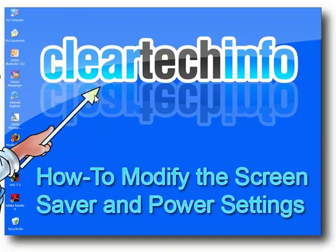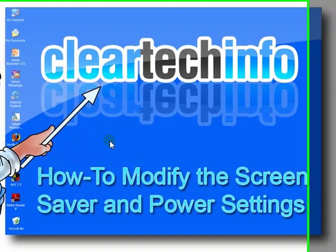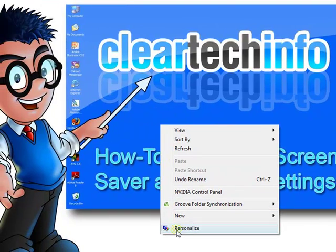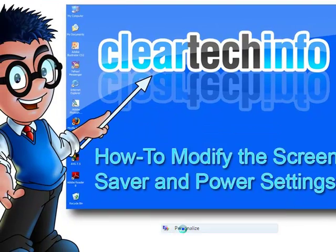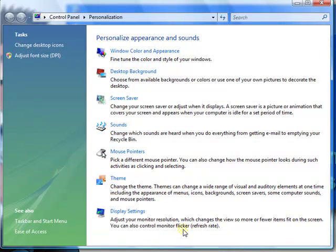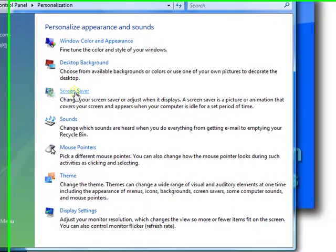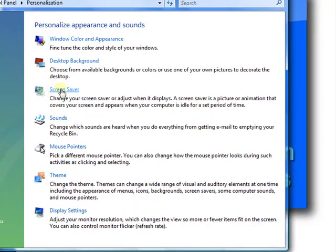Right-click anywhere on an empty place on the desktop, go to Personalize, choose Screen Saver.